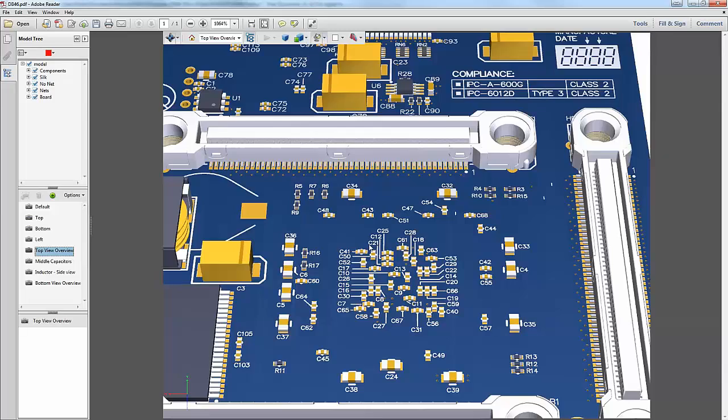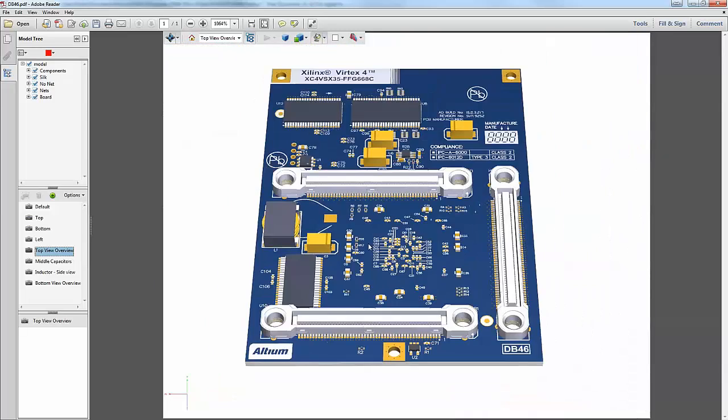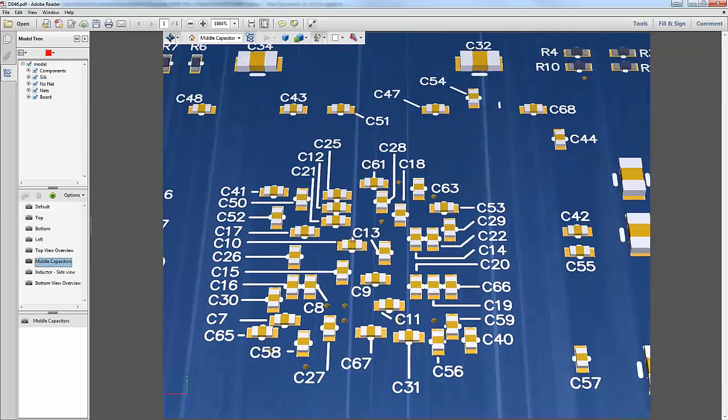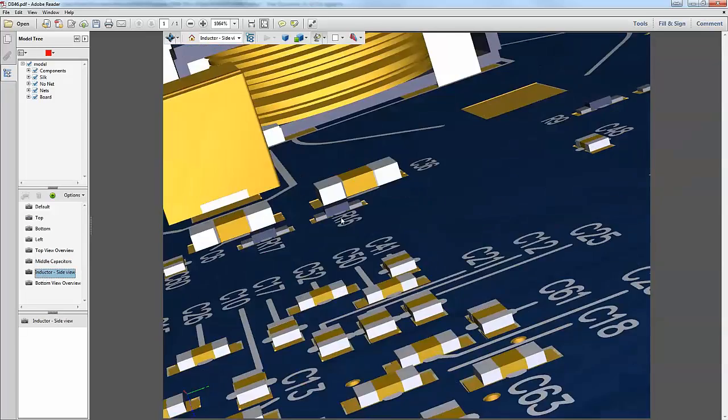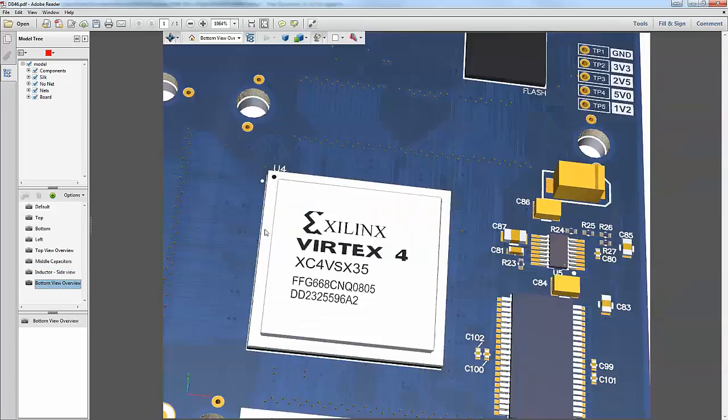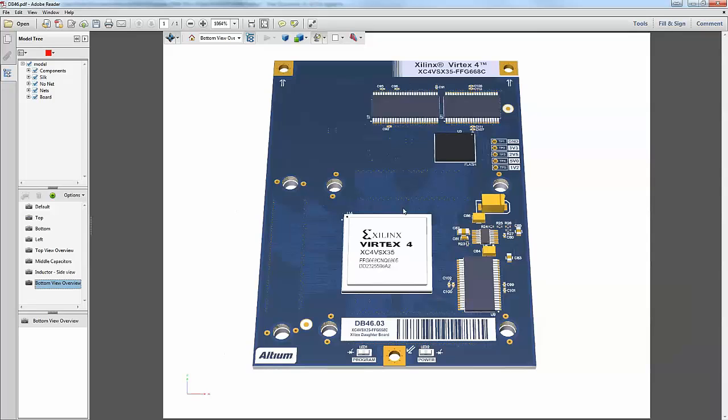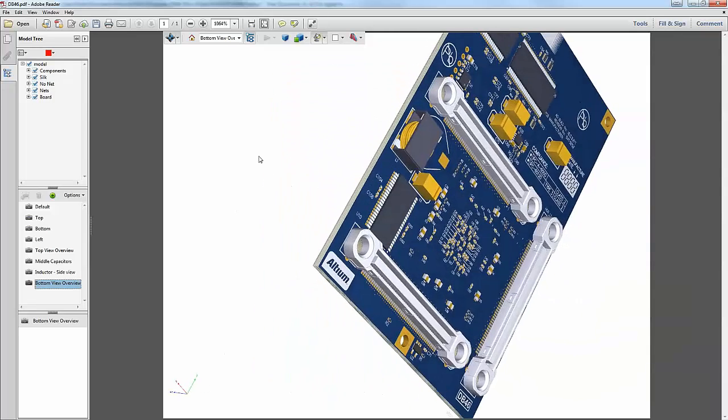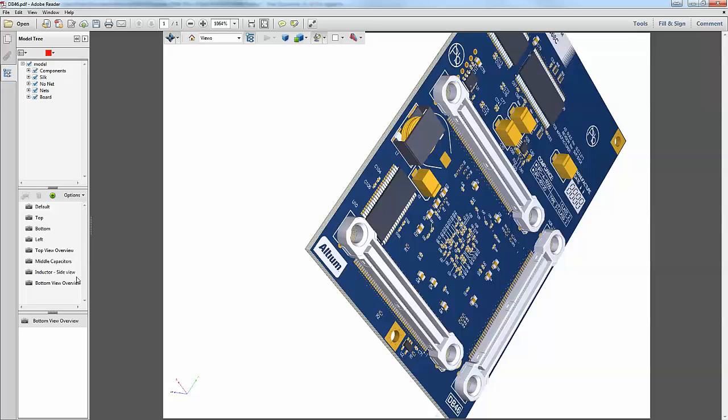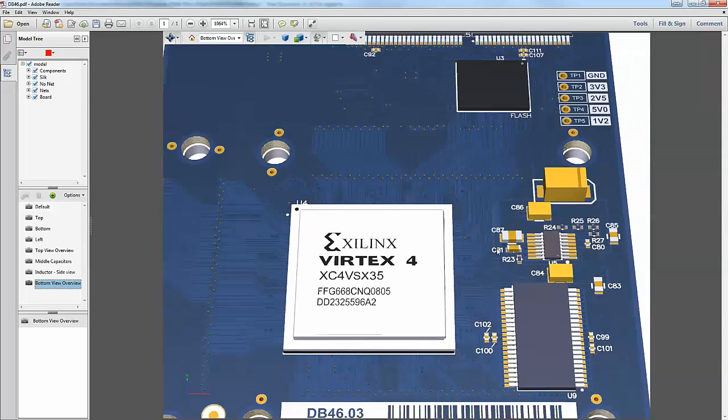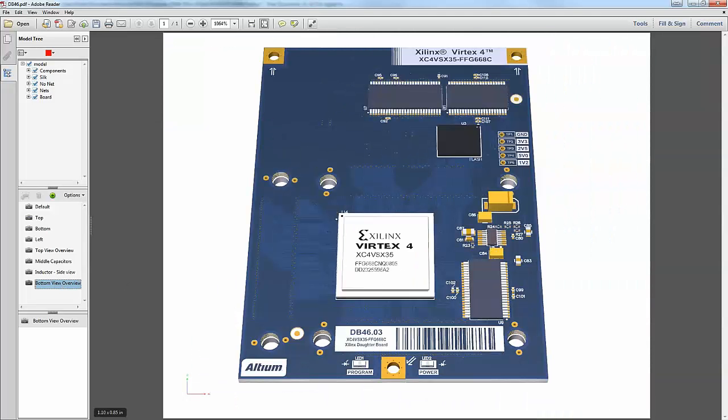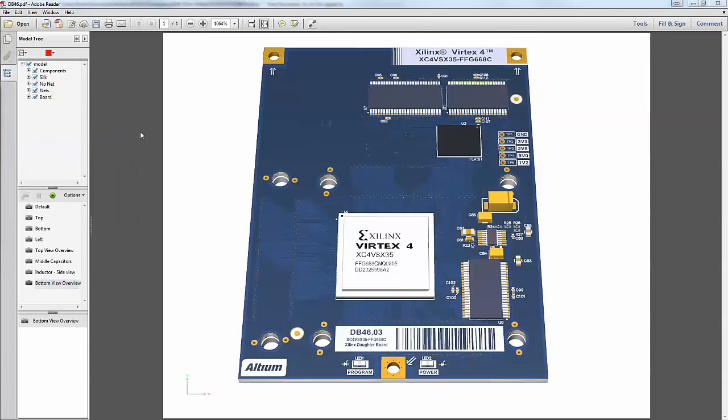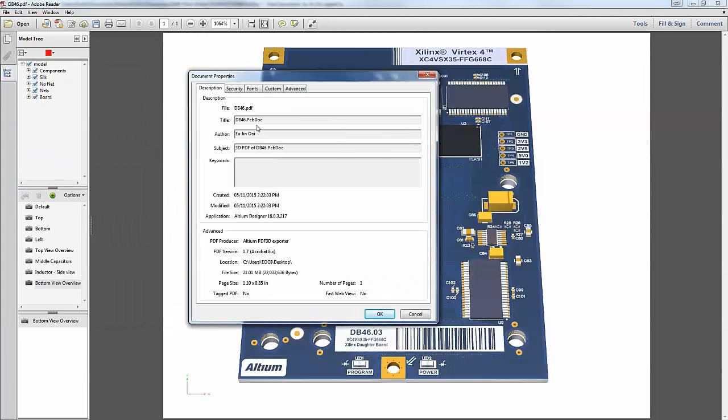Some of the important view configurations are such as important component placement views or a board overview from either the top view or the bottom view of the board. So that way, you can navigate very easily while you are in the 3D mode even through a regular Acrobat Reader of the PDF document. You can also get document metadata such as when it was created, who was the one that created this Altium Designer project as well as the creation date and so on and so forth.